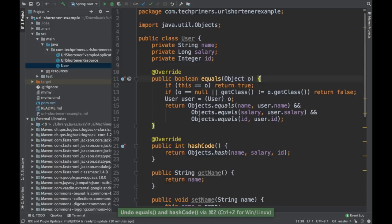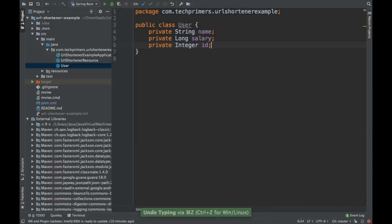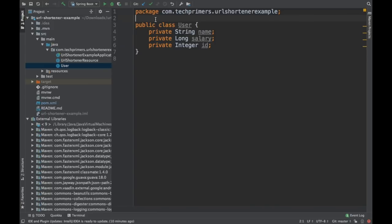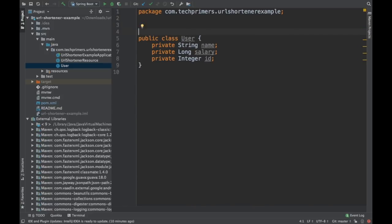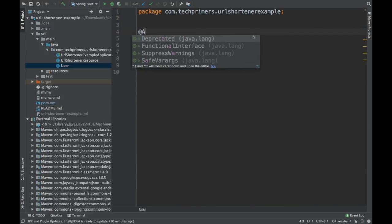However, what if I don't even have to do this as well? So that is what Lombok does. Lombok helps you in adding annotations and generating these code out of the box. So we added the dependencies. Now what? I'll add these annotations.